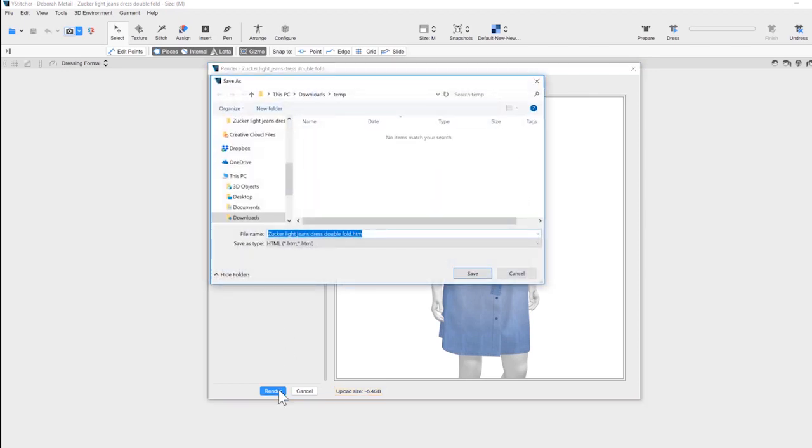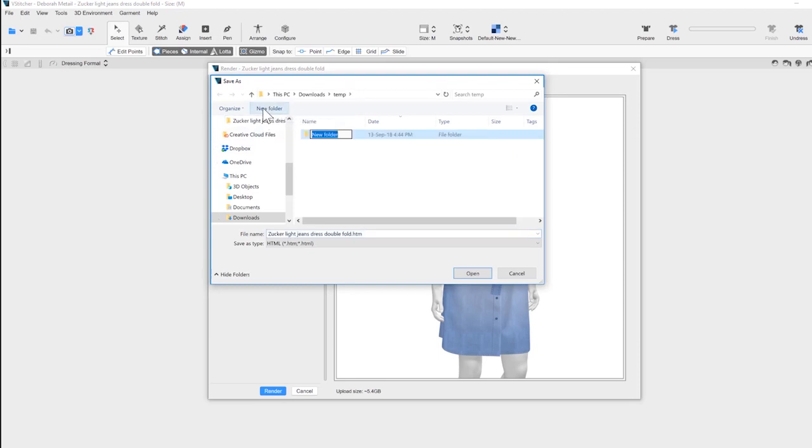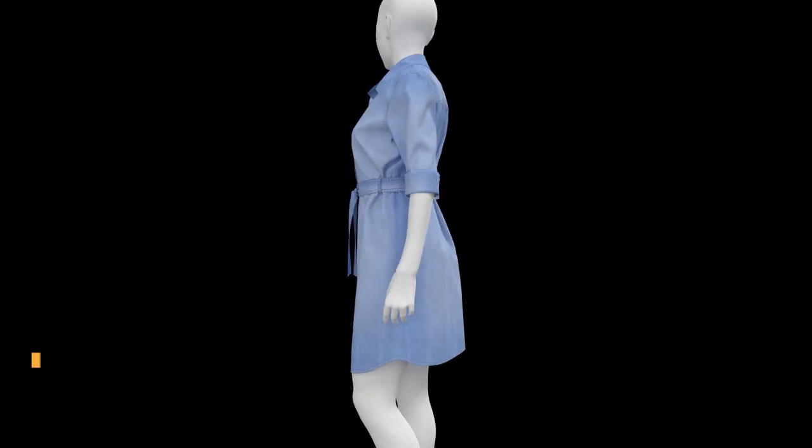Choose where you want to save your render. It's recommended to create a separate folder for your new render and all the associated files.